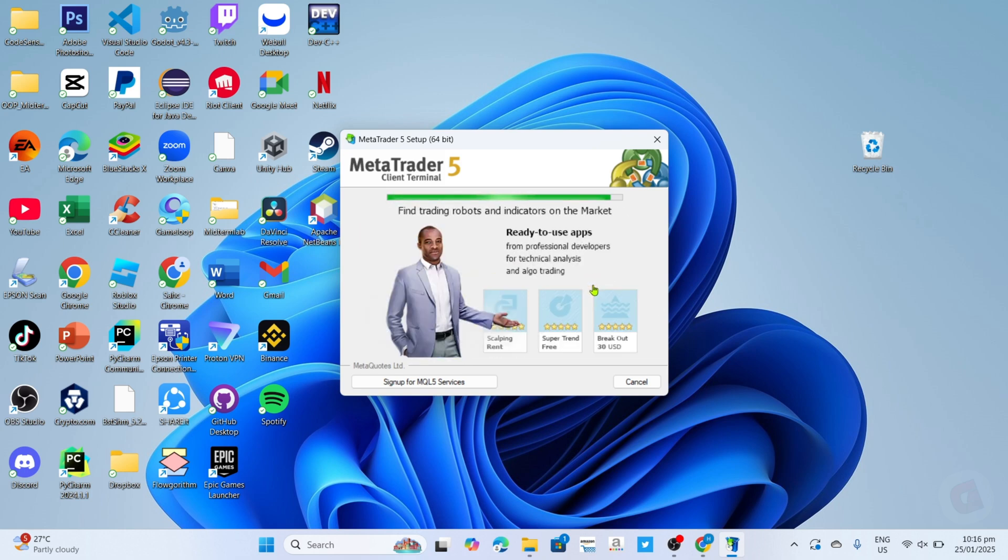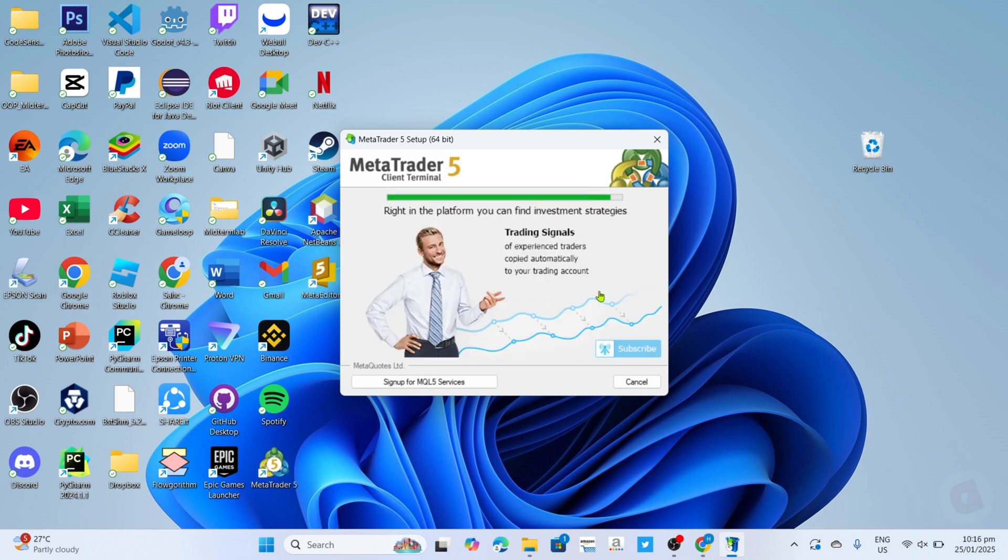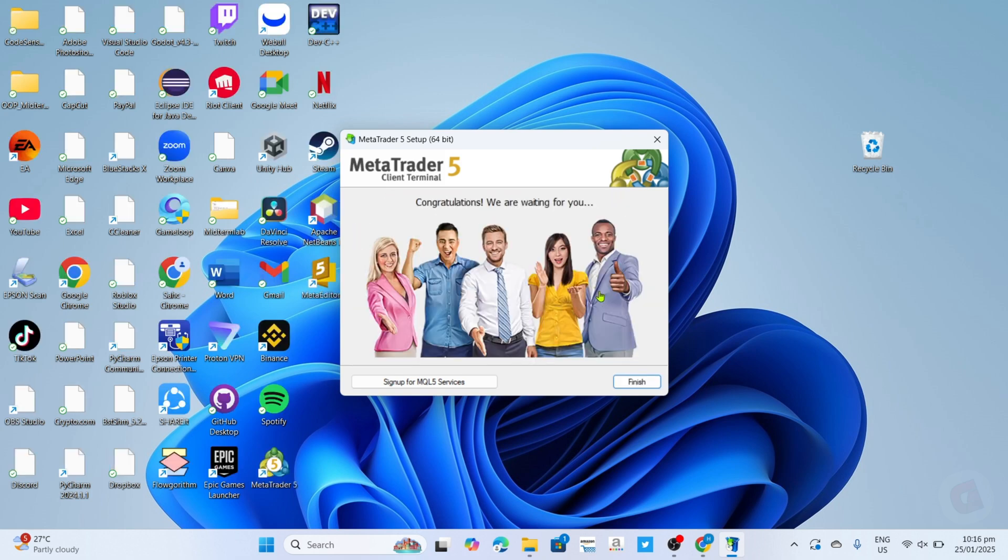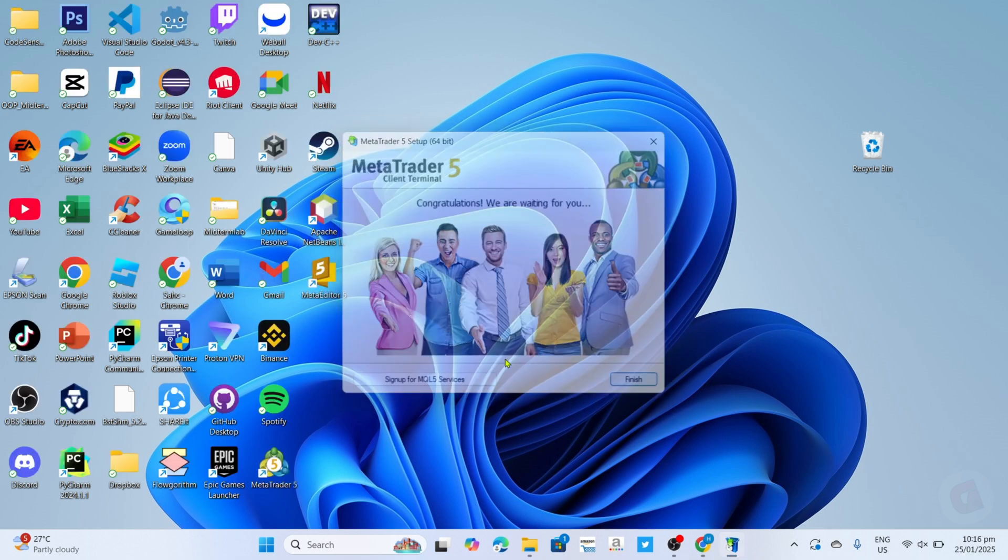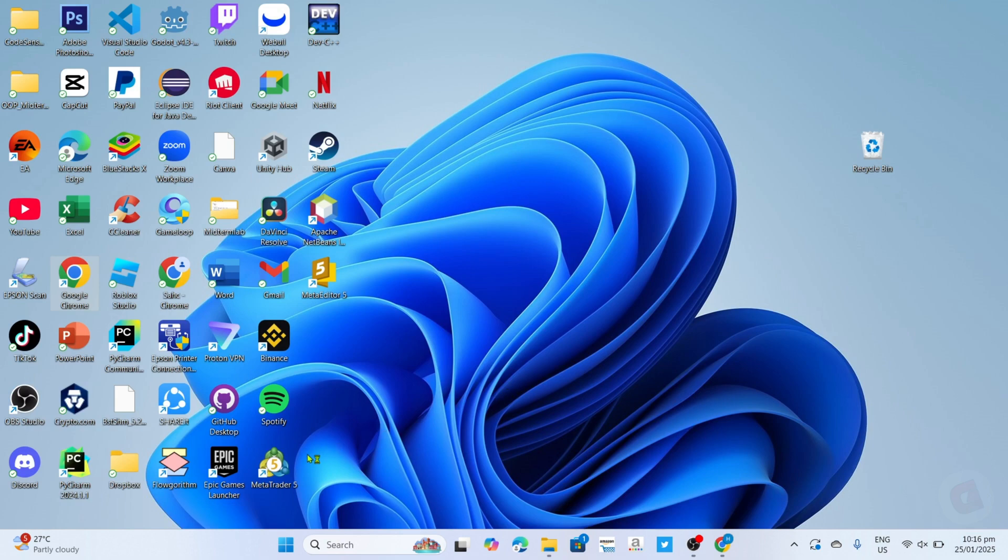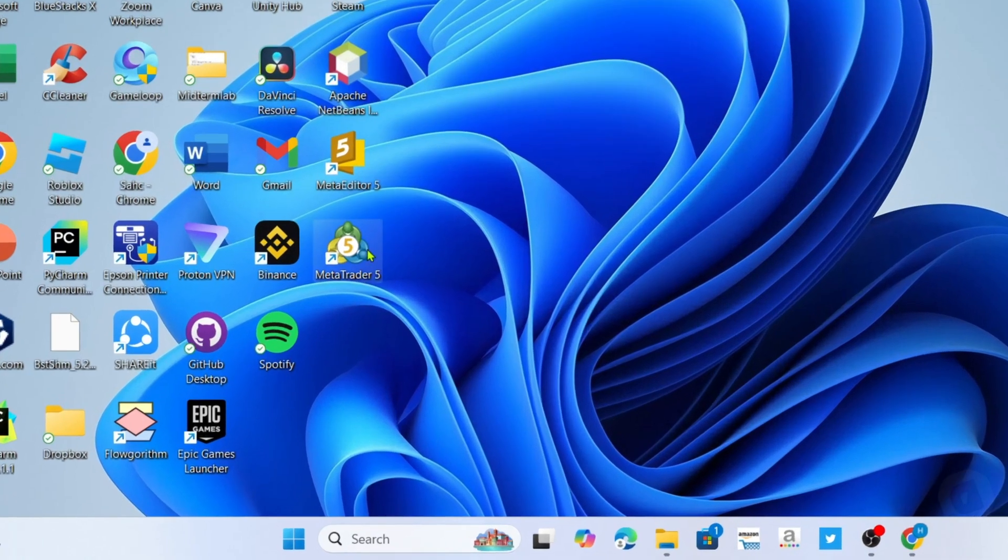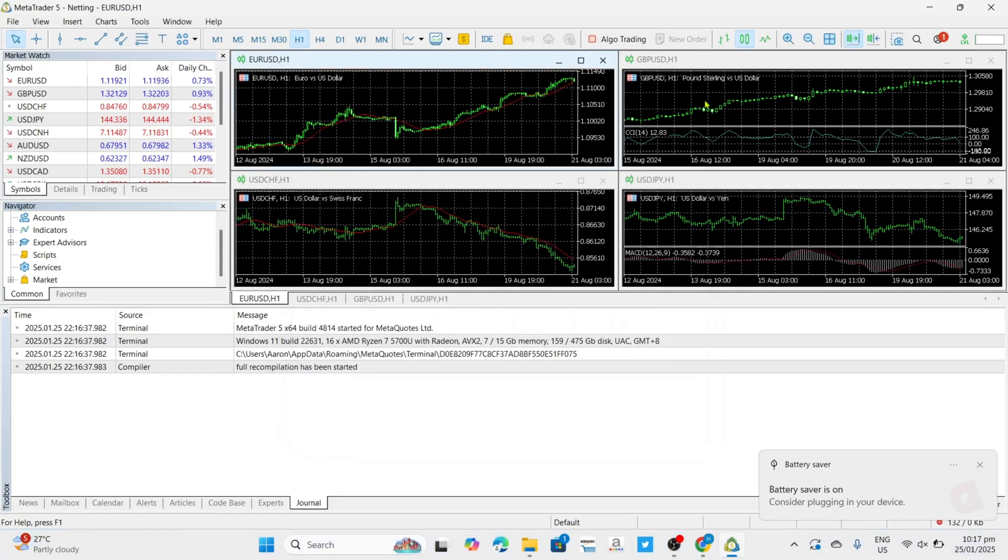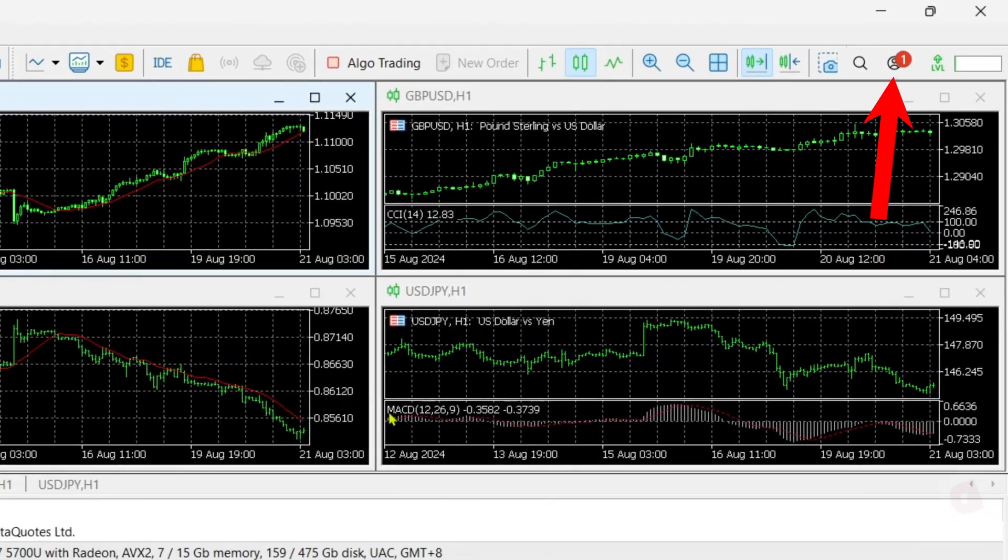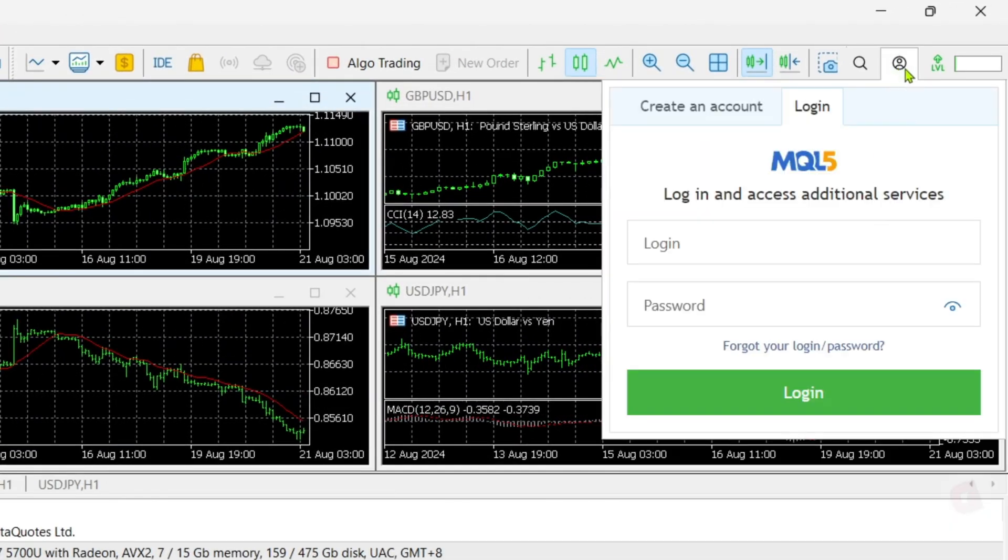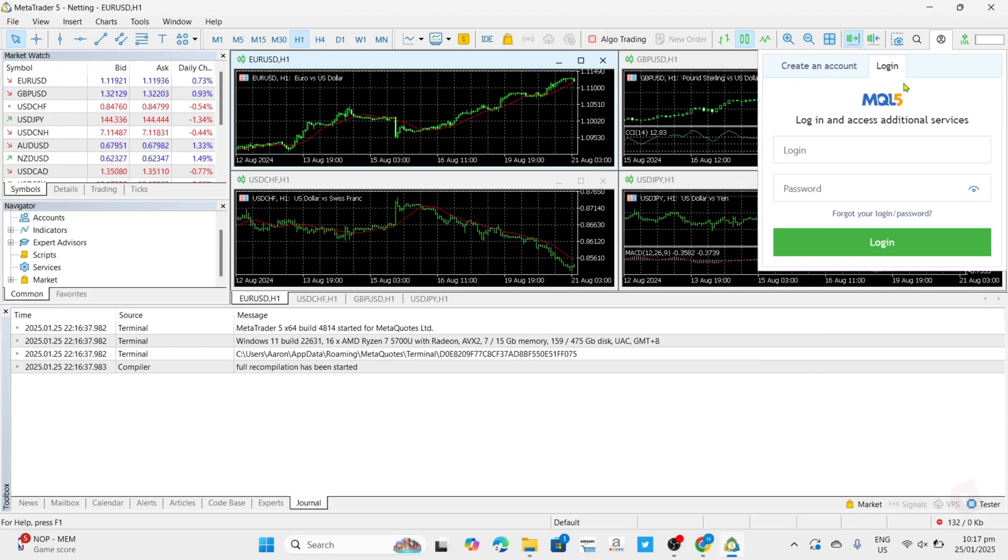And once it's finished, it's done! Congratulations, you will now have your MetaTrader 5 app installed on your device. So just log in or create your account, and then you will be able to use it.